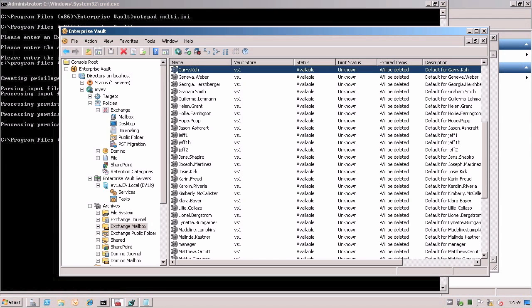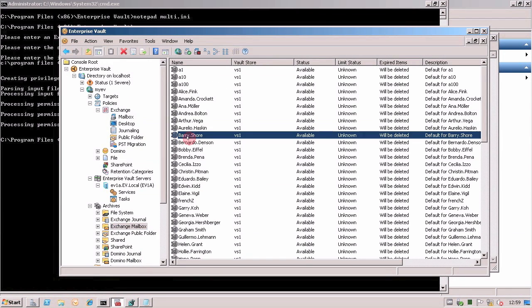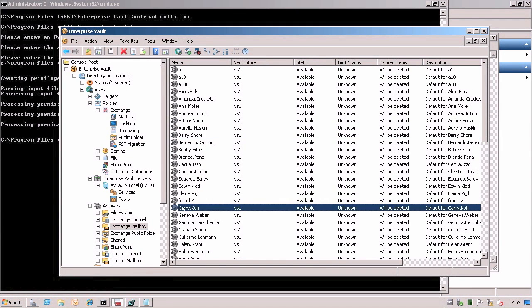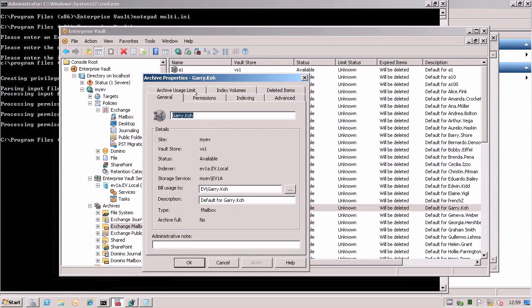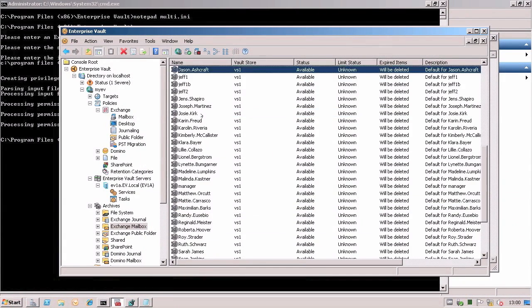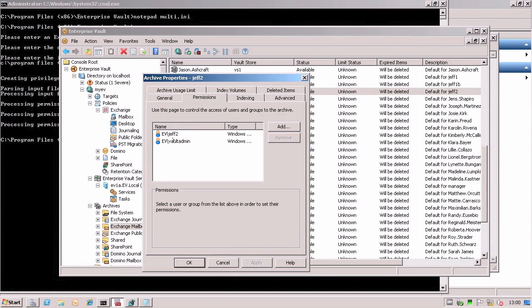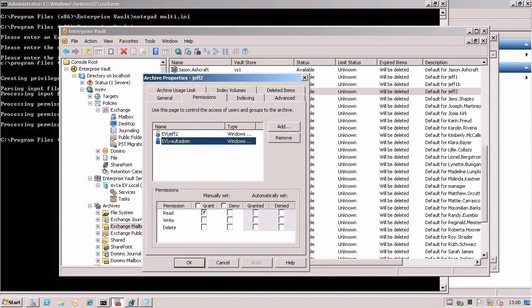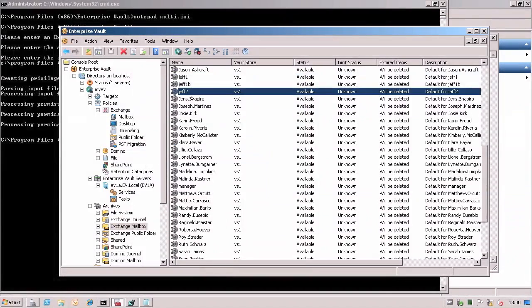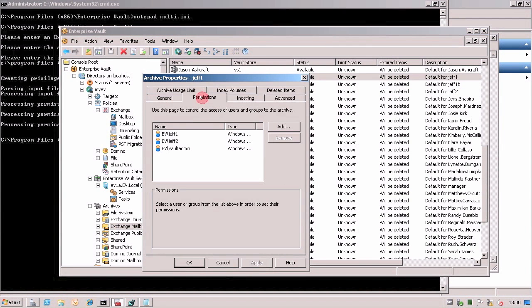Now when I go back into the VARC and find one of my test users, for example Gary, I look at the permissions and the VaultAdmin account now has read access to the archive, just like it specified in the file. Same with Jeff2. And finally the same with Jeff1. And Jeff1 also shows Jeff2 with read access.